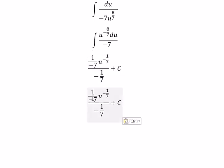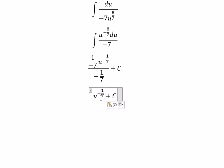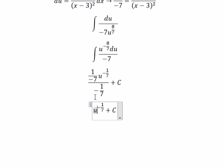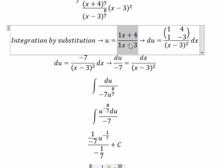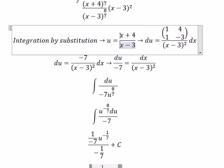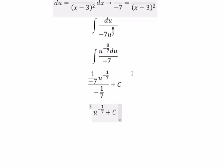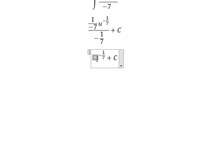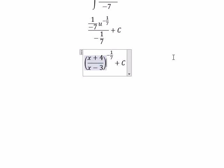So negative 1 over 7, then we cancel. We substitute back, recalling that u equals x plus 4 over x minus 3, and we put that in here. That is the final answer. This is the end — thank you for watching.